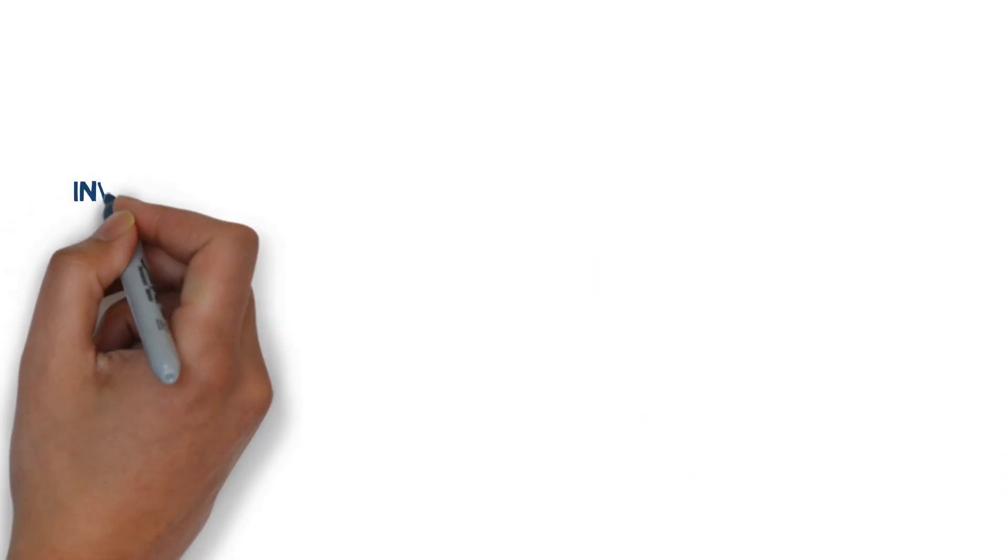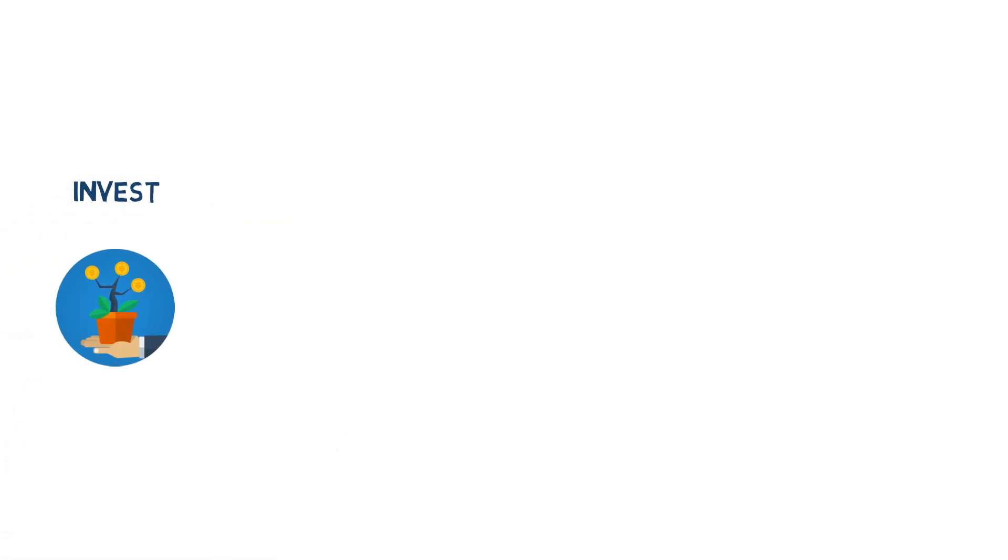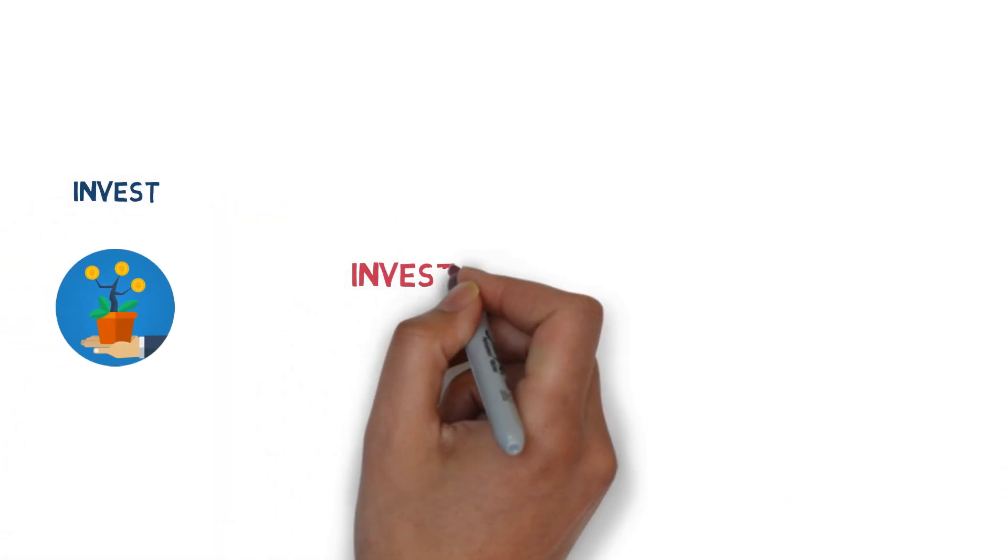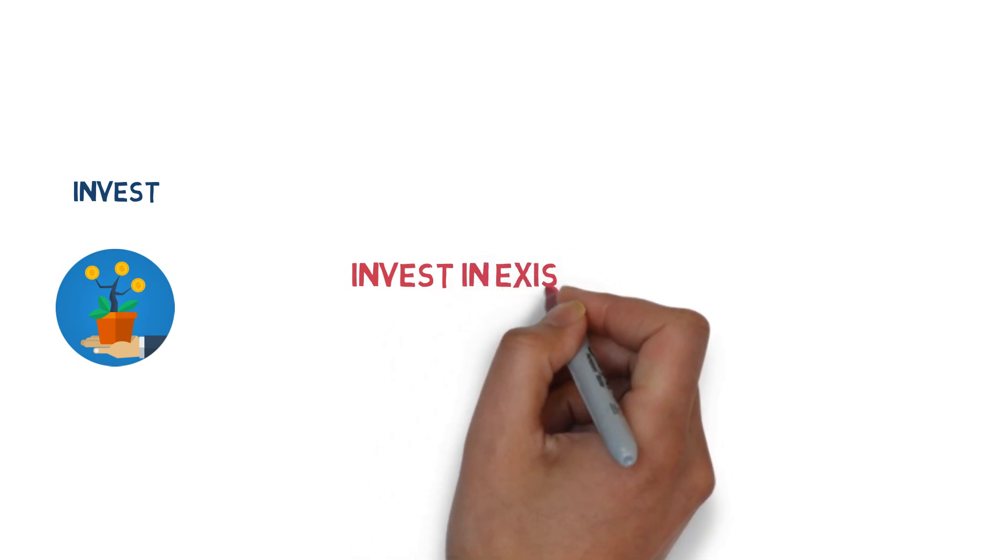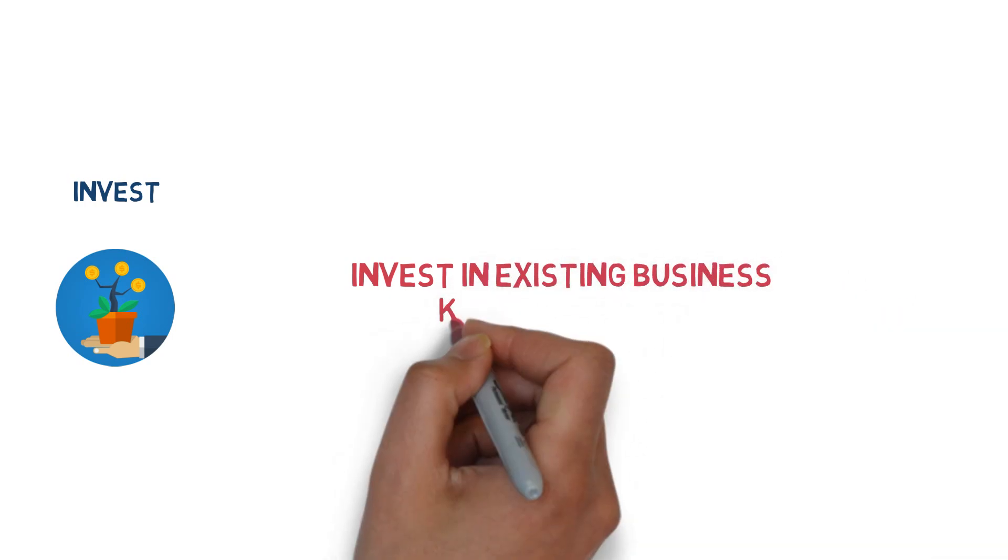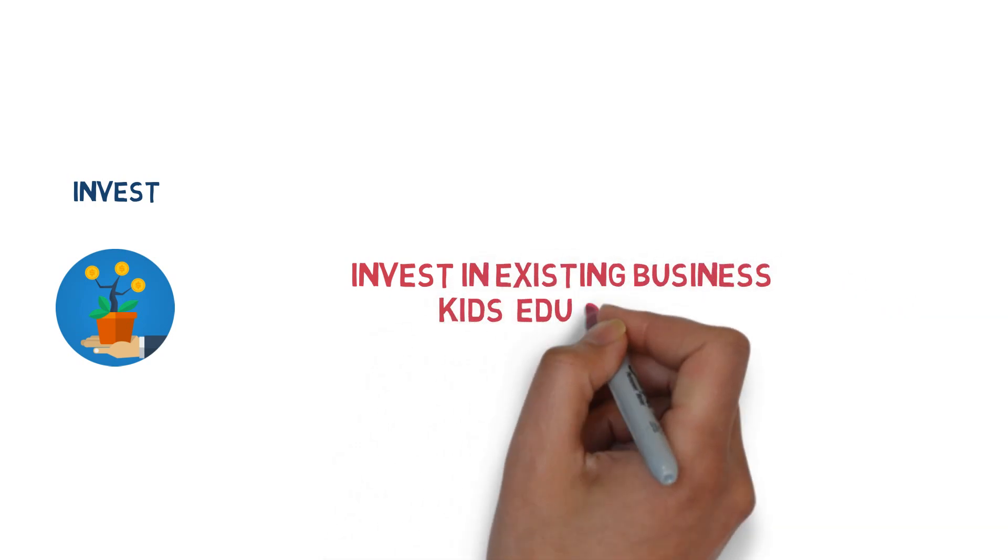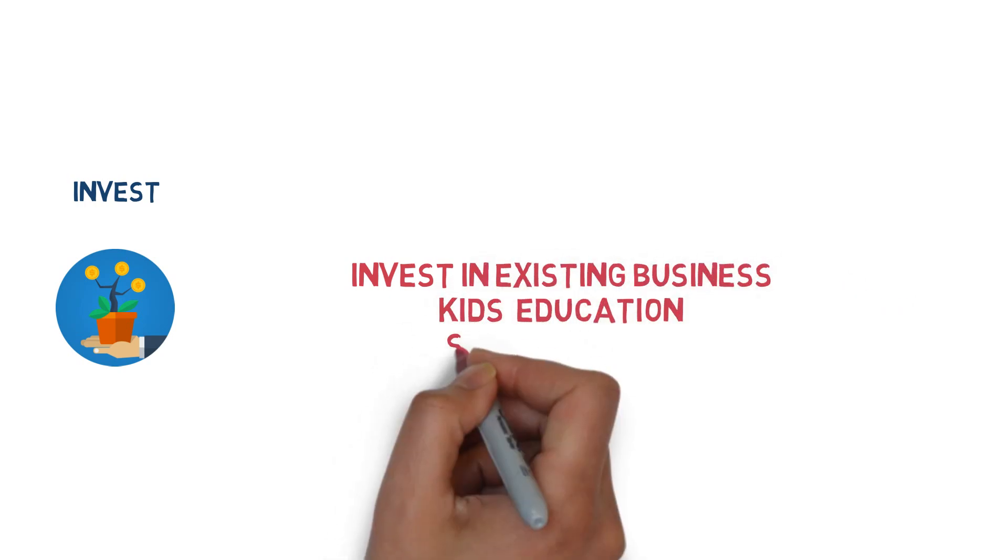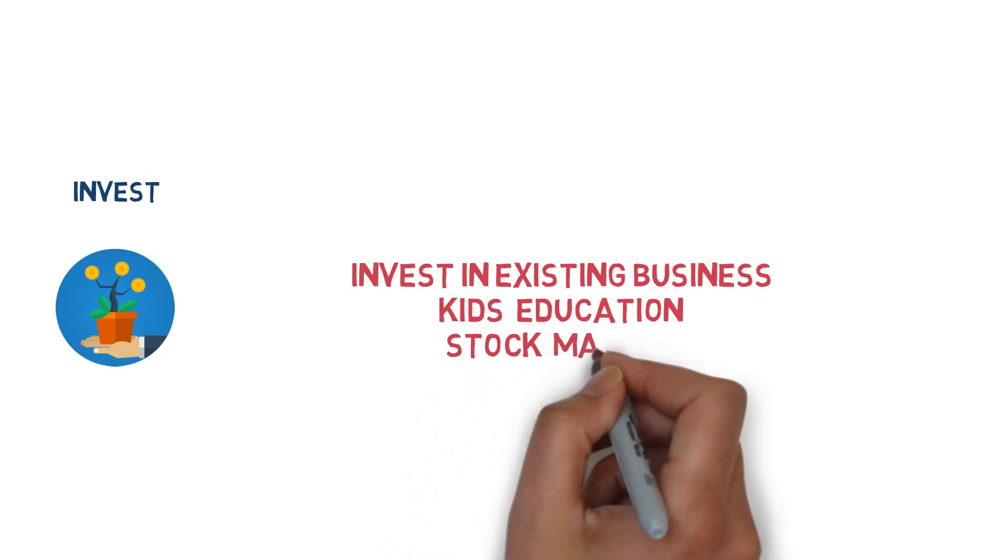The sixth and final strategy is to invest. You can put money in an existing business to grow it, help pay for your kids' education, or invest very carefully in the stock market.